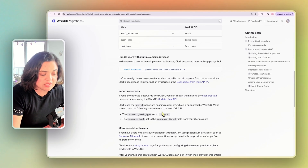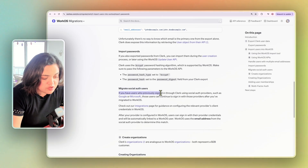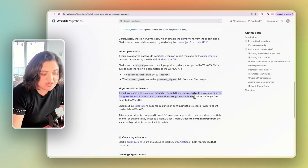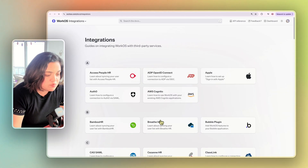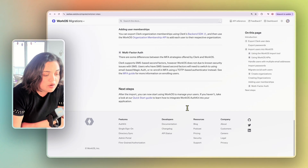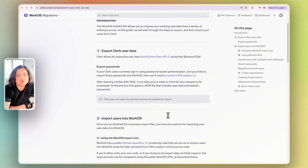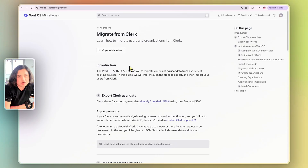You can also import passwords from Clerk and migrate social auth users. If users previously signed in through Clerk using a social auth provider like Google or Microsoft, those users can continue to sign in after migration. One thing to keep in mind: Clerk supports SMS but WorkOS doesn't. Personally I only use email addresses, so that wasn't an issue for me. Overall the process was relatively simple. I love that Clerk allowed me to just migrate off, and moving to WorkOS was straightforward.